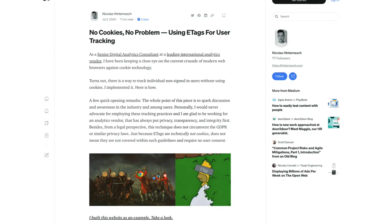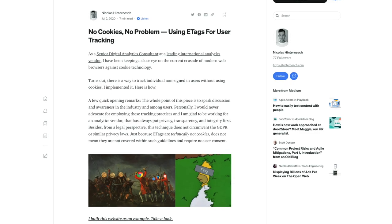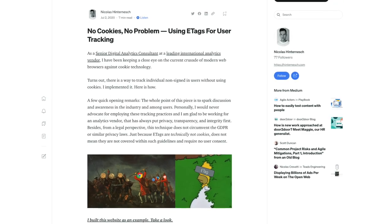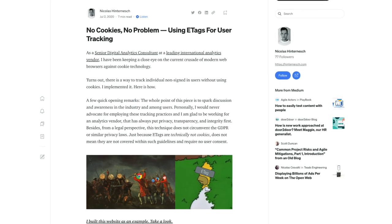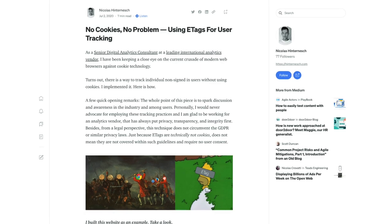Cookies have been under a lot of scrutiny lately and for good reason. Companies have manipulated them to work in ways they were never intended. One of the articles I'll be referencing today is No Cookies, No Problem,